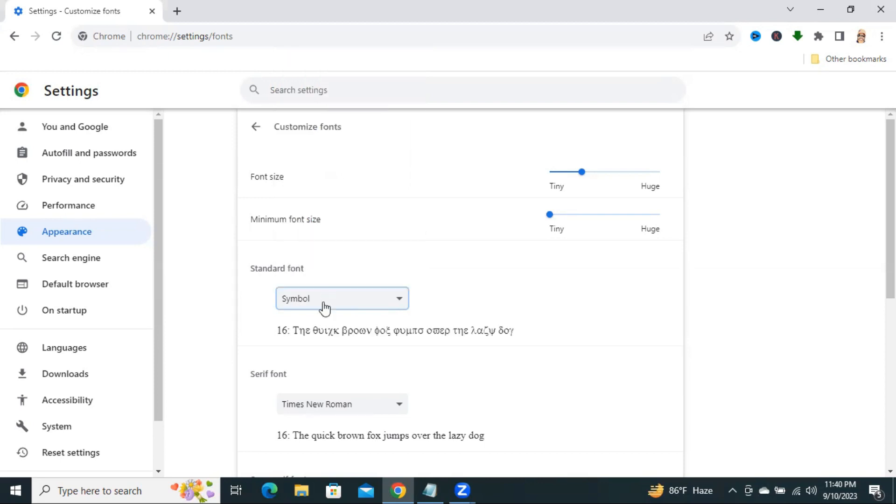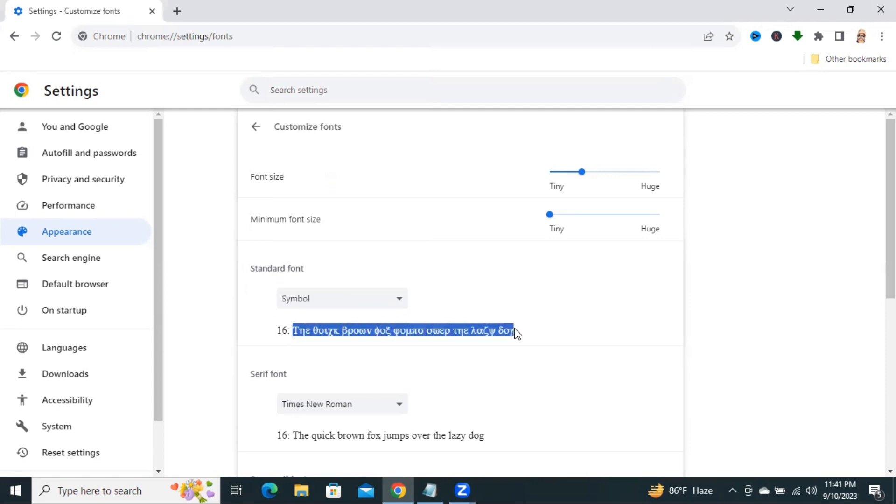Look, the font has been changed to Symbol, and if I keep it, the font will be like that. So see, the font is changed in a different font.